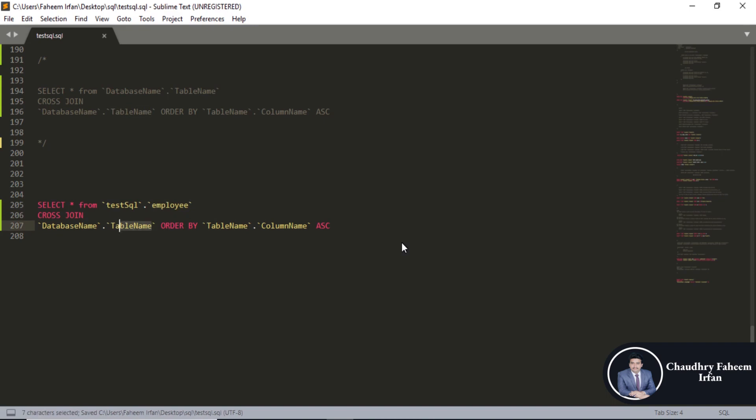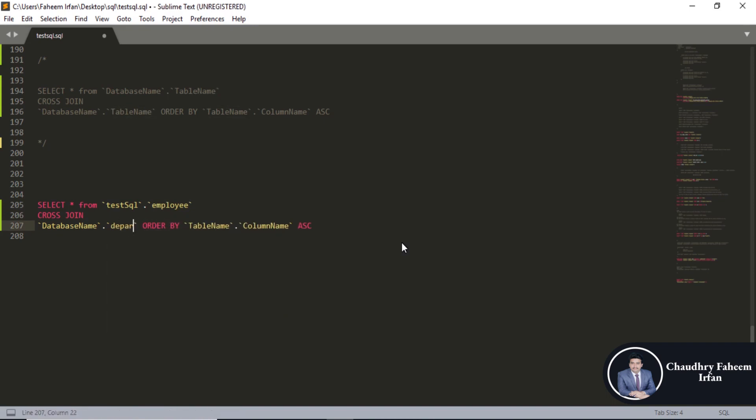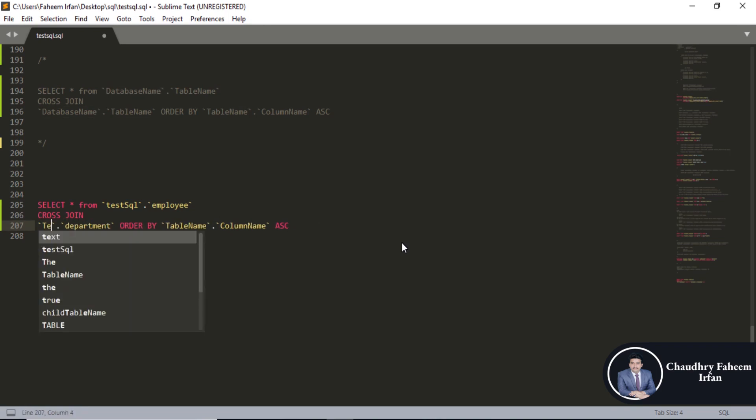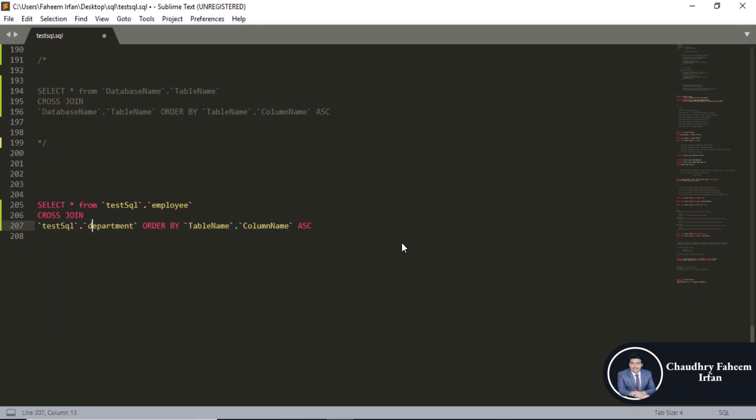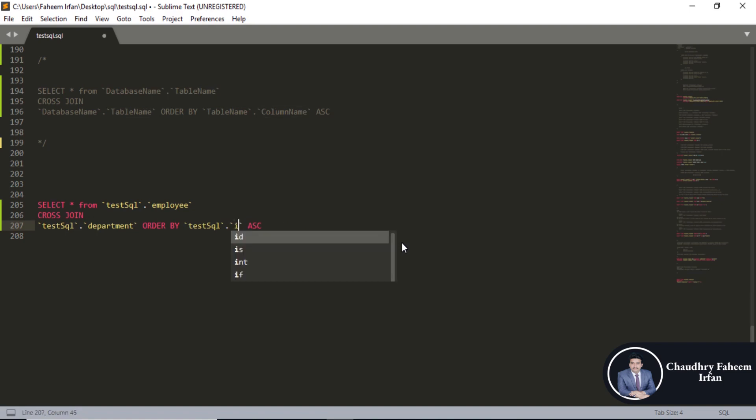Here table name is department. And database name is test SQL. Table name test SQL dot table and depart column name is ID.